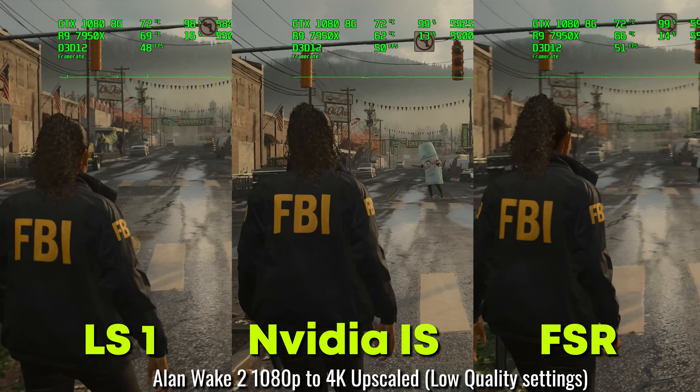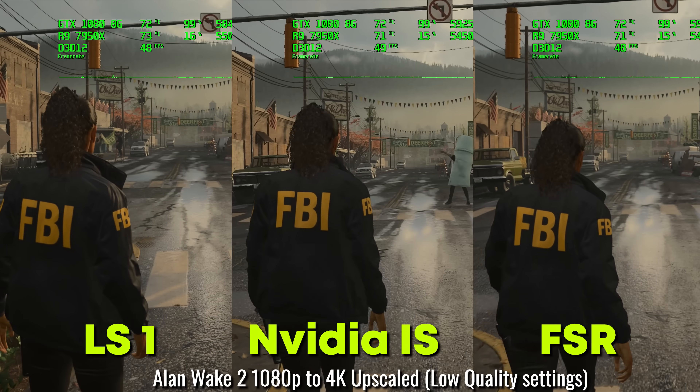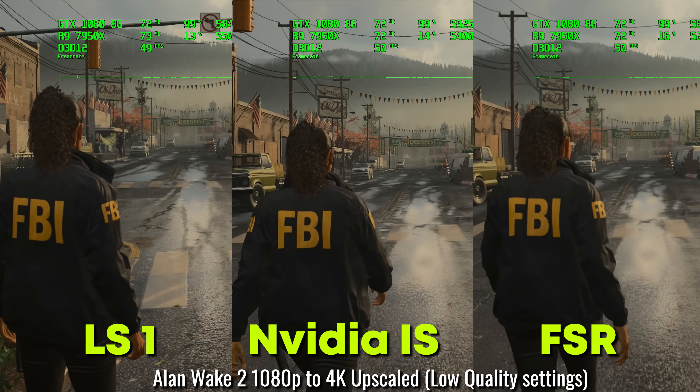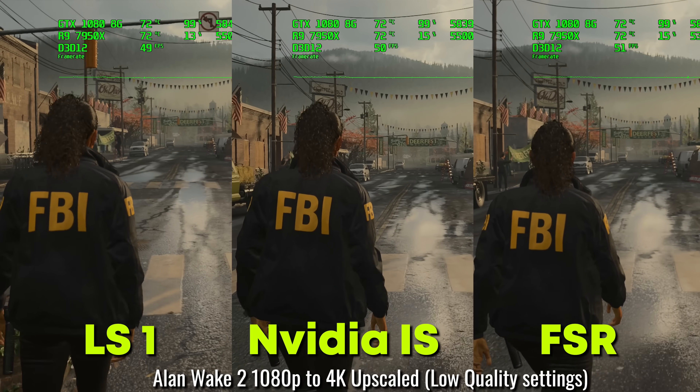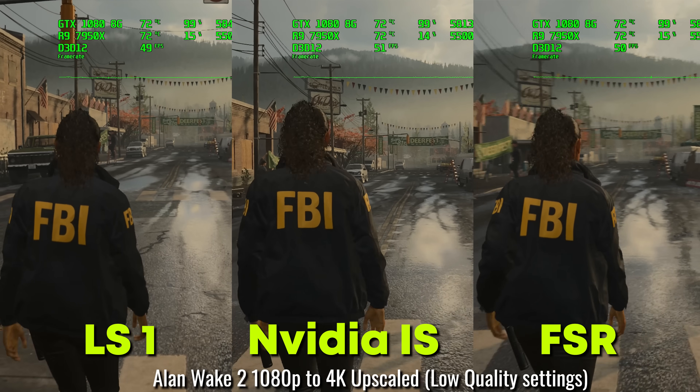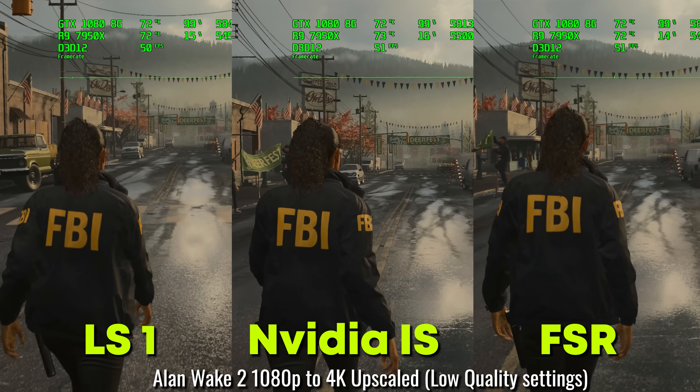It really depends on the game and the artifacts that come out. With Nightingale, the previous example, it was just creating too many artifacts and problems even with the cursor. We'll see that also in the next title with Robocop. But let's talk about the upscaling technology with Alan Wake 2, where I also pulled out the RTX 3070 for comparison and tested DLSS 2 versus LS1 as well as FSR.